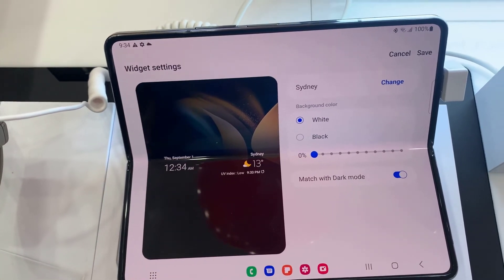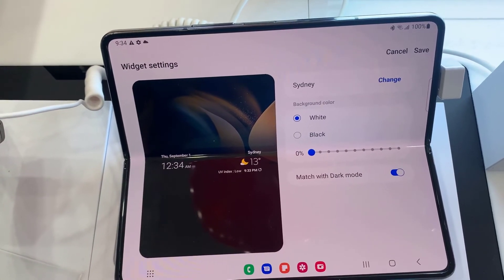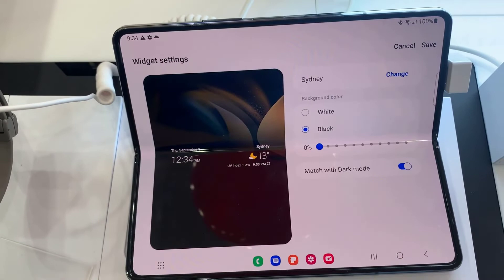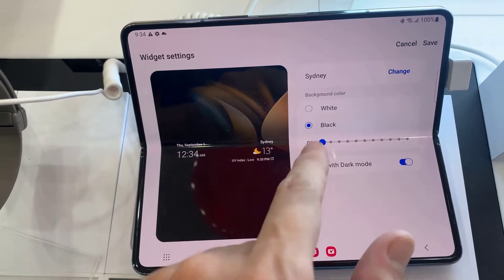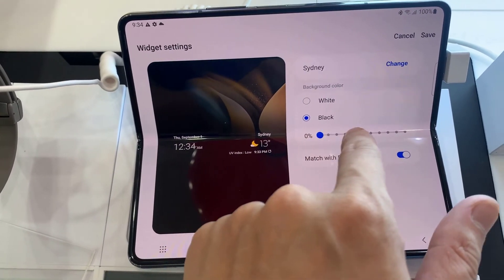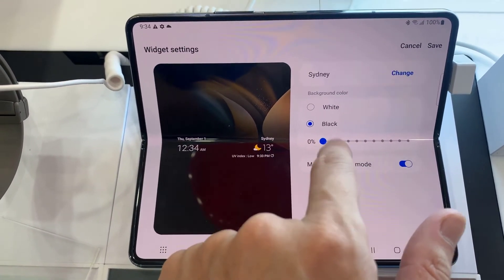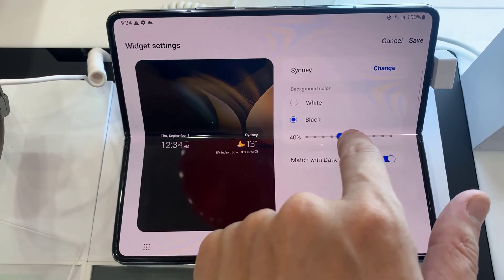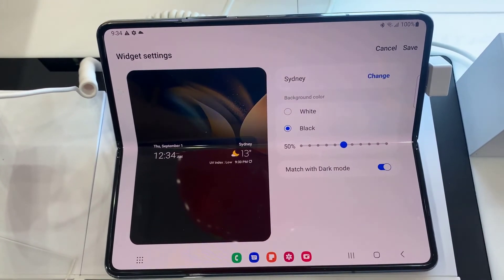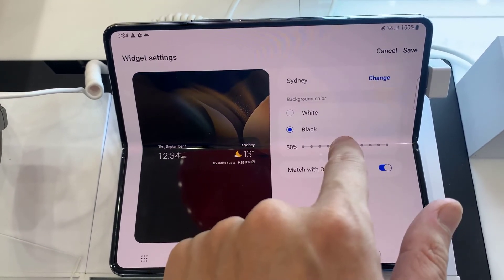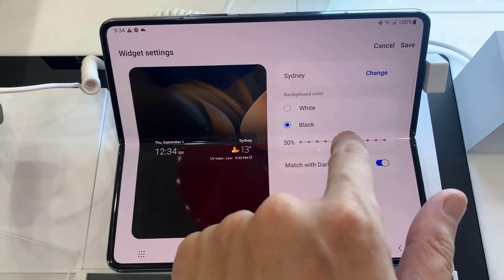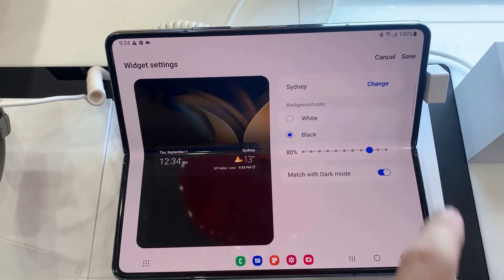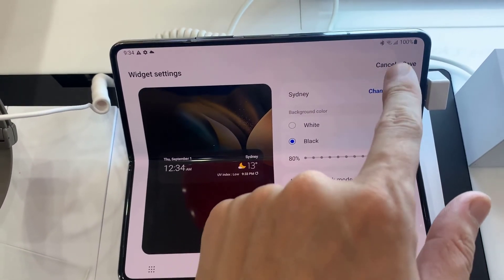In Settings, you can change the background of the widget, and you can also change the transparency of the background — it can be 50 or 100%. Finally, you can tap on Save to save the settings.